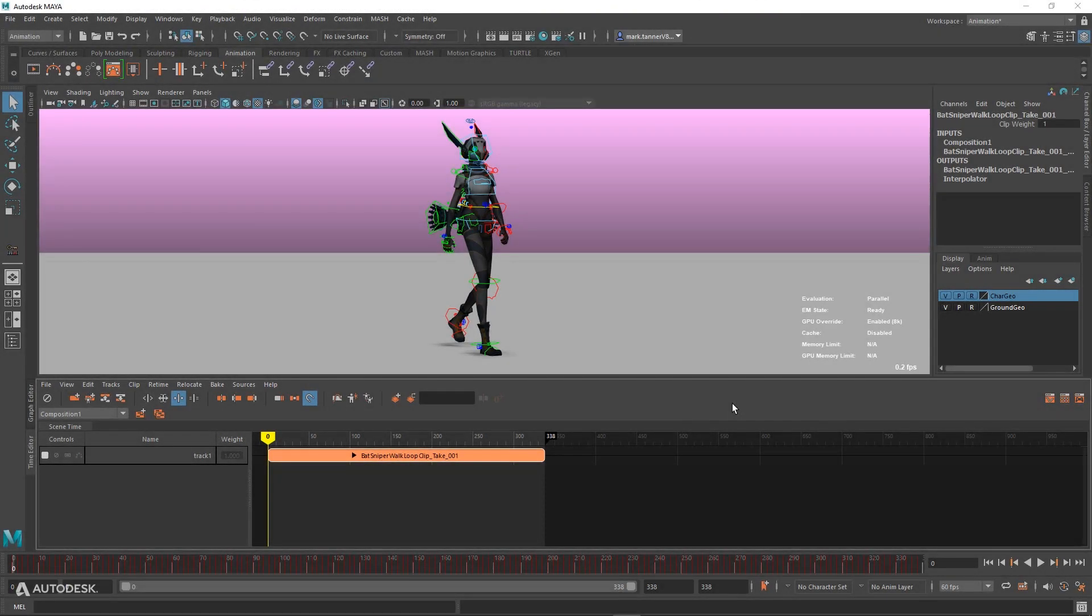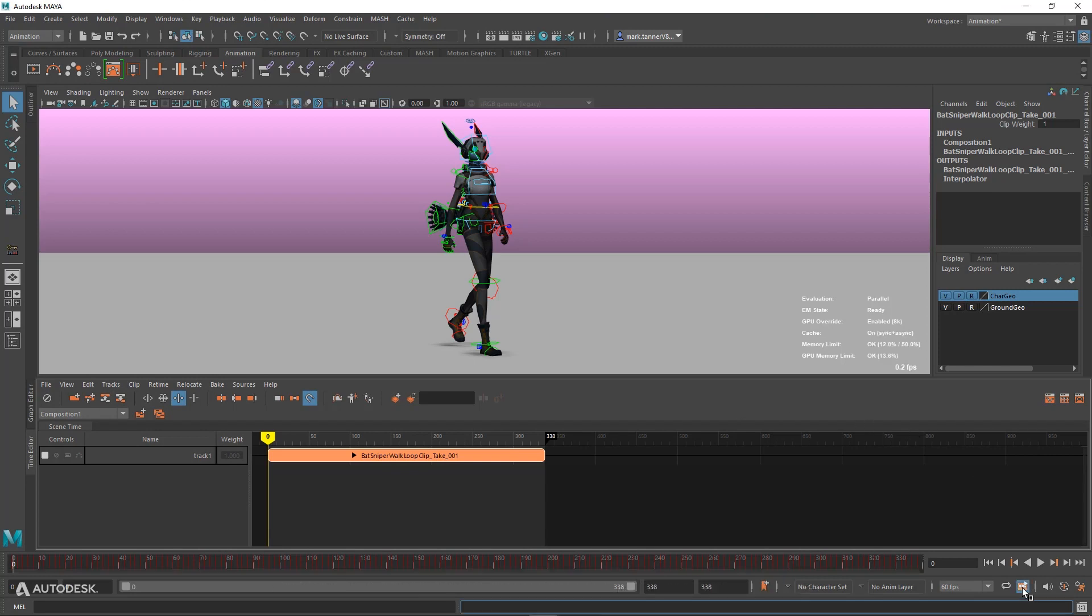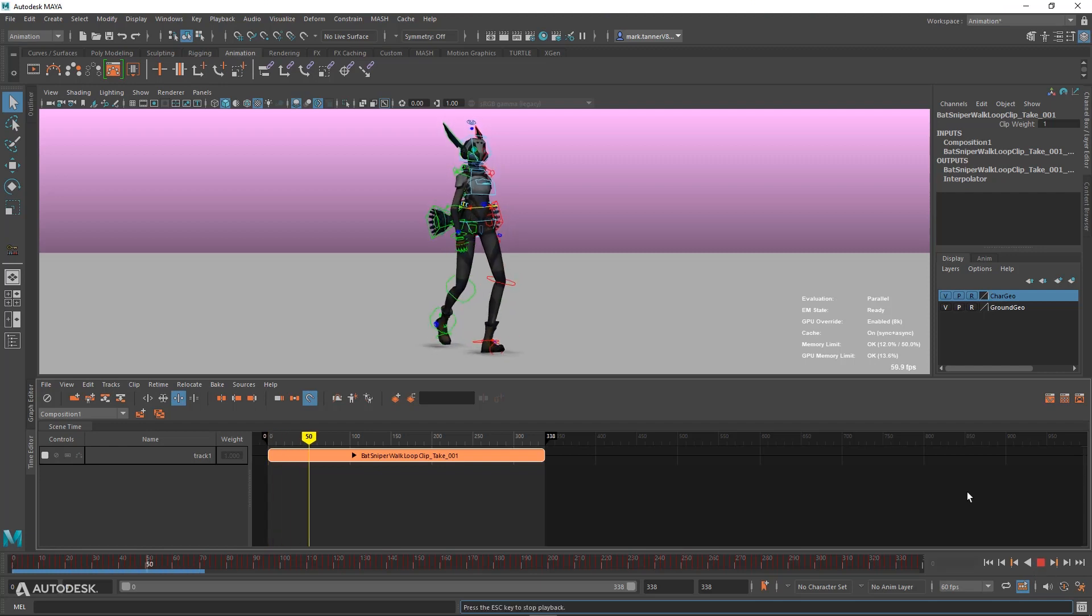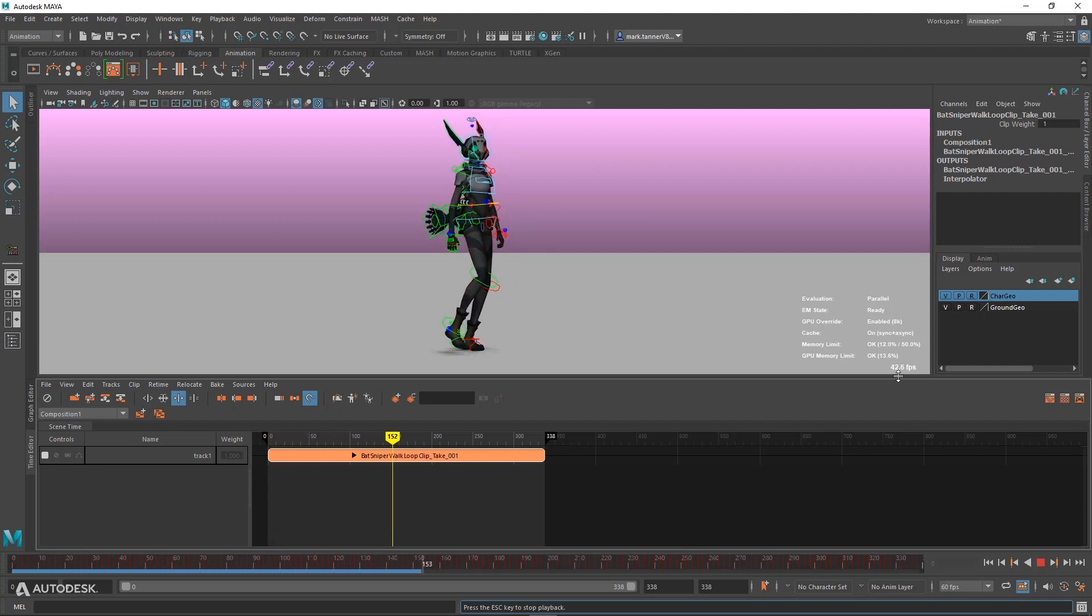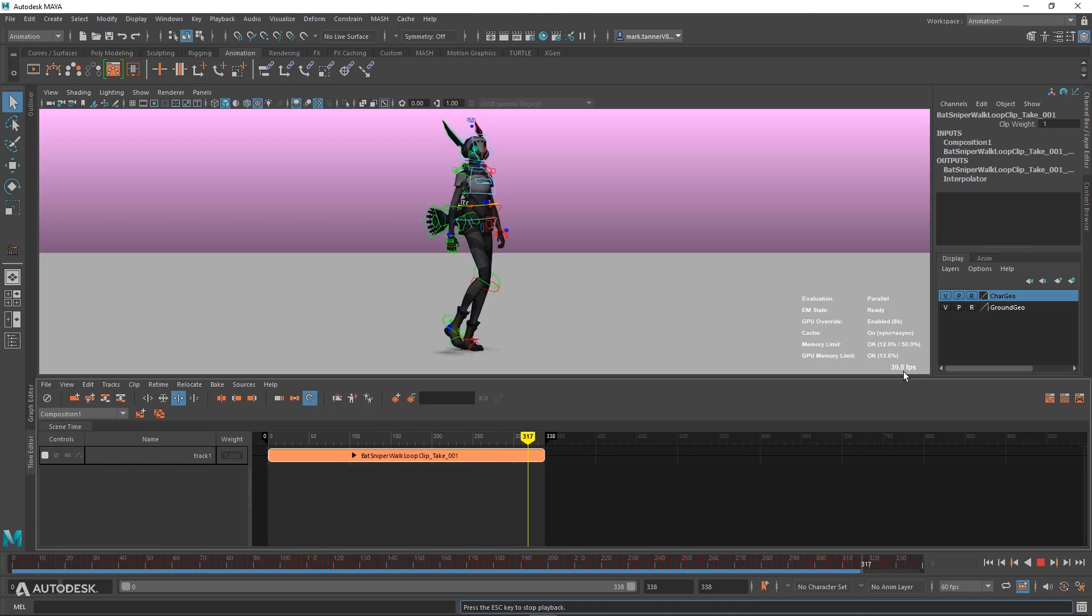Let's jump back into Maya and take a look at some of the changes we've done to Cache Playback in regards to the Time Editor. I'll turn Cache Playback on and playback my scene. You can see I'm around 40 frames a second before that Cache Playback builds up.